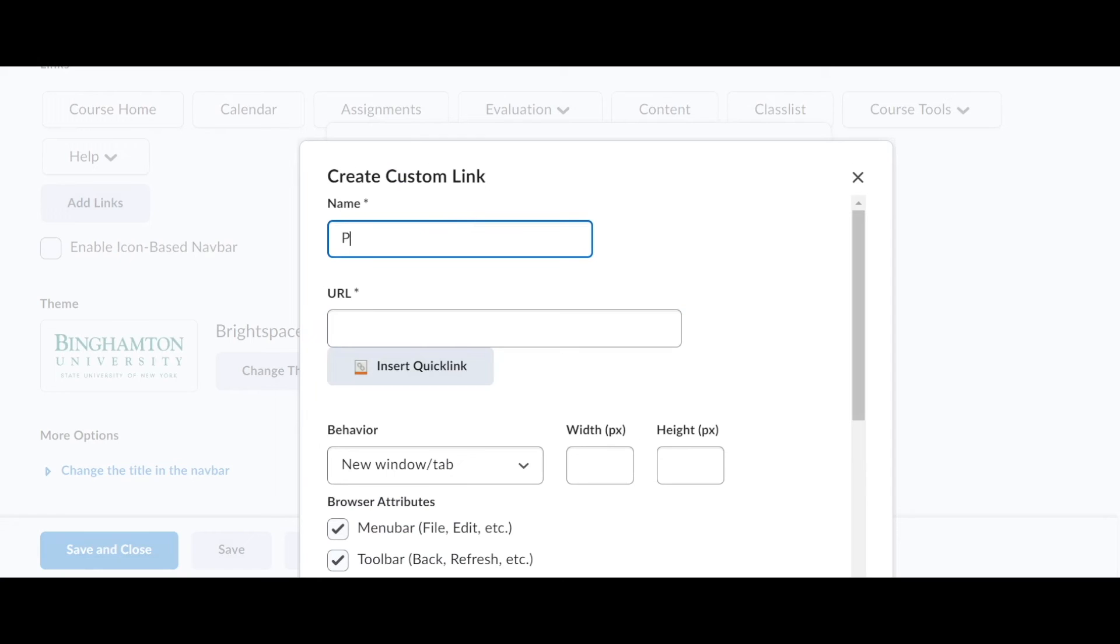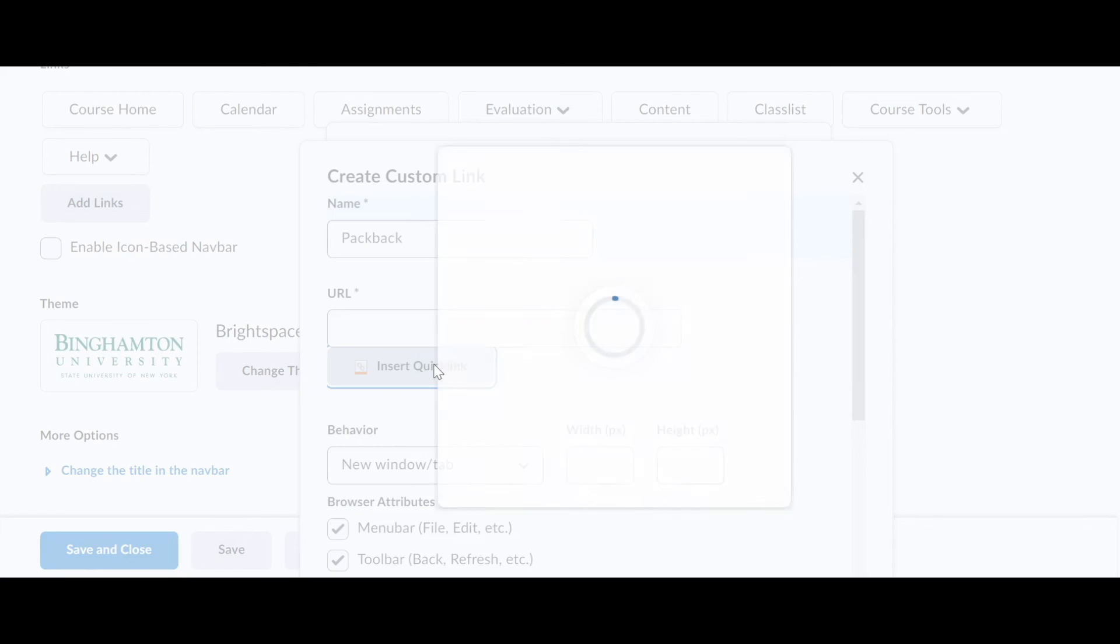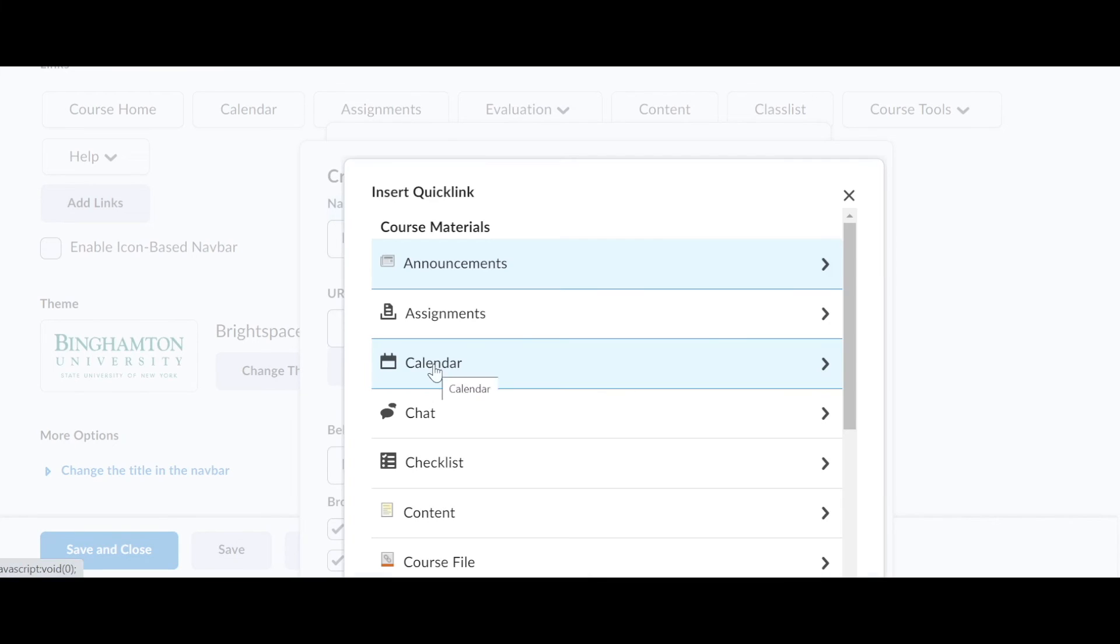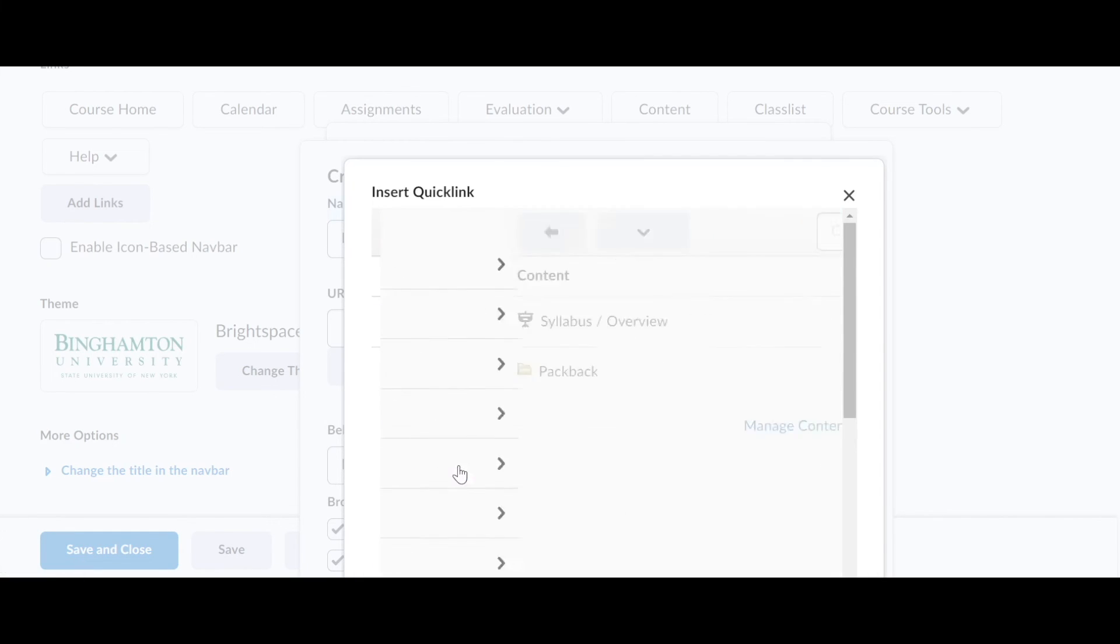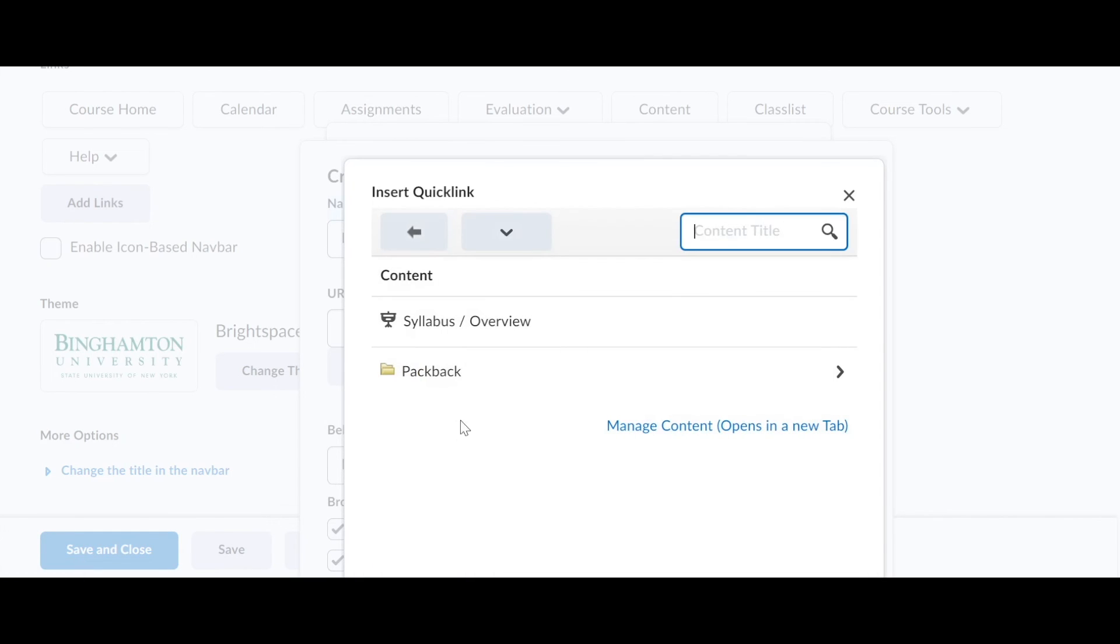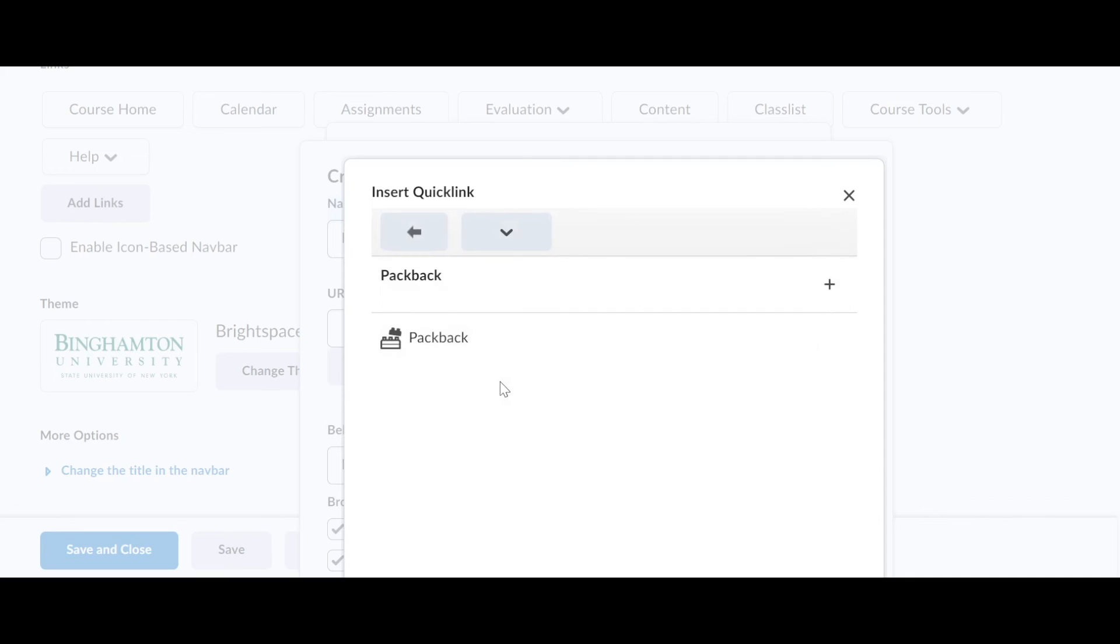From here, you can name it Packback, Packback assignments. And you want to click insert quick link. And there you want to go to content, Packback. And then you want to click this plus sign right here.